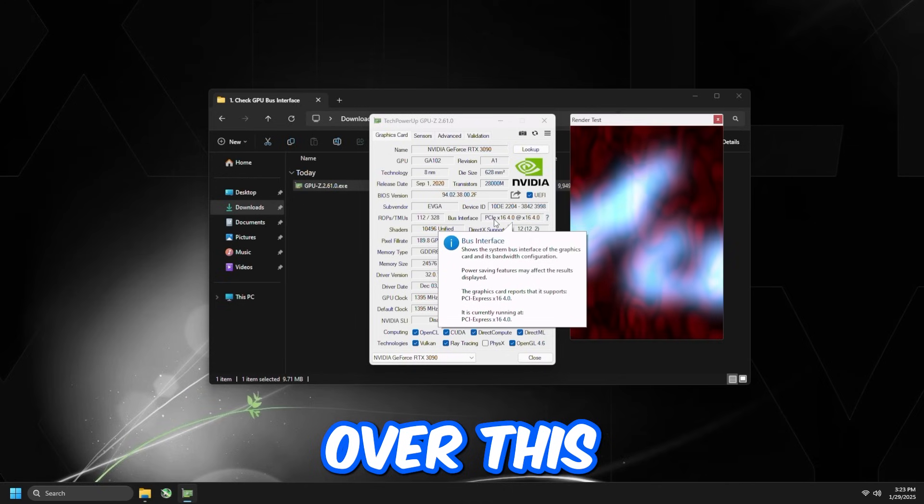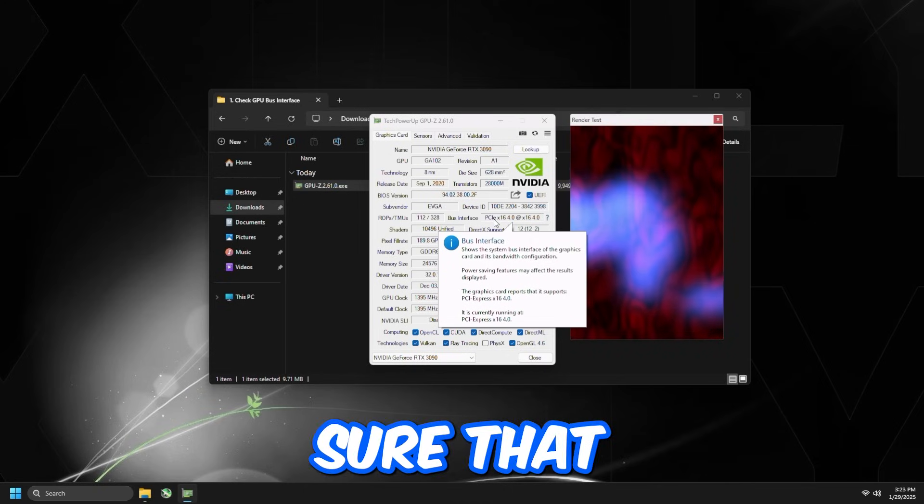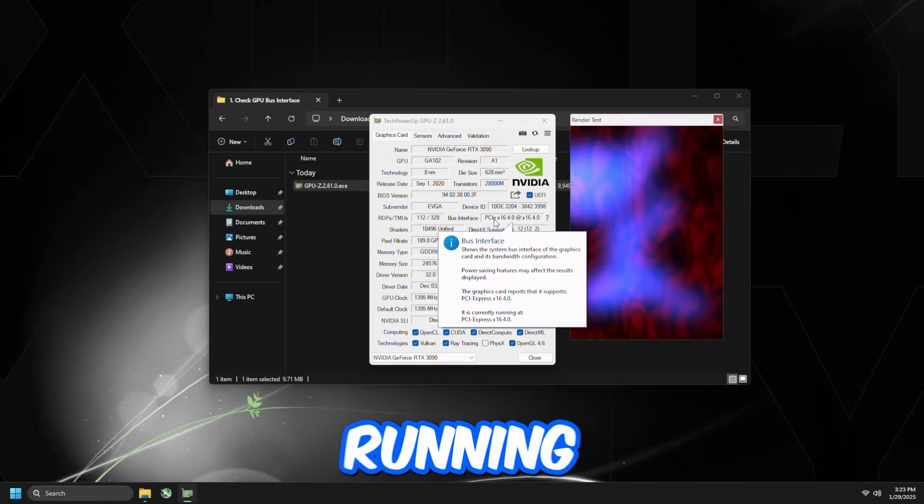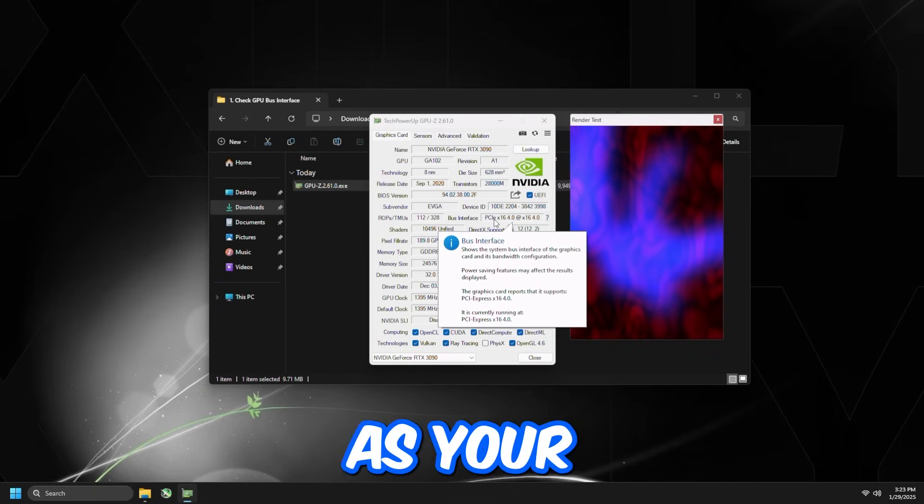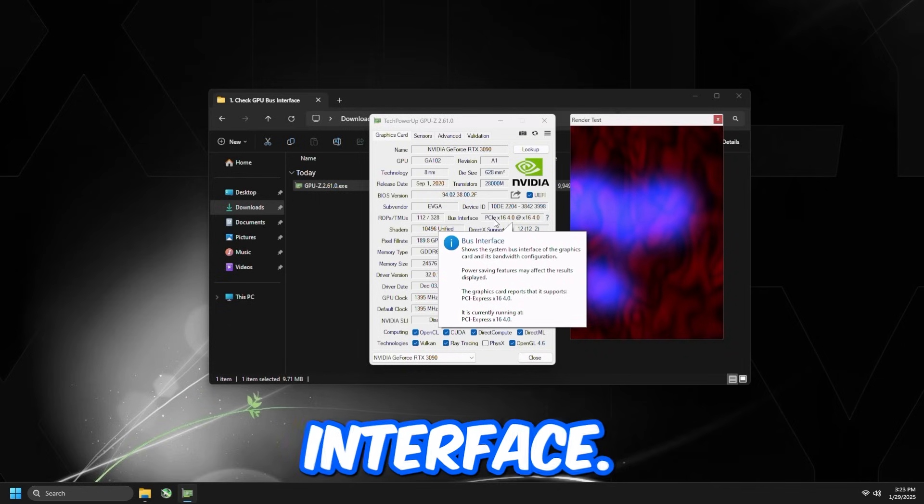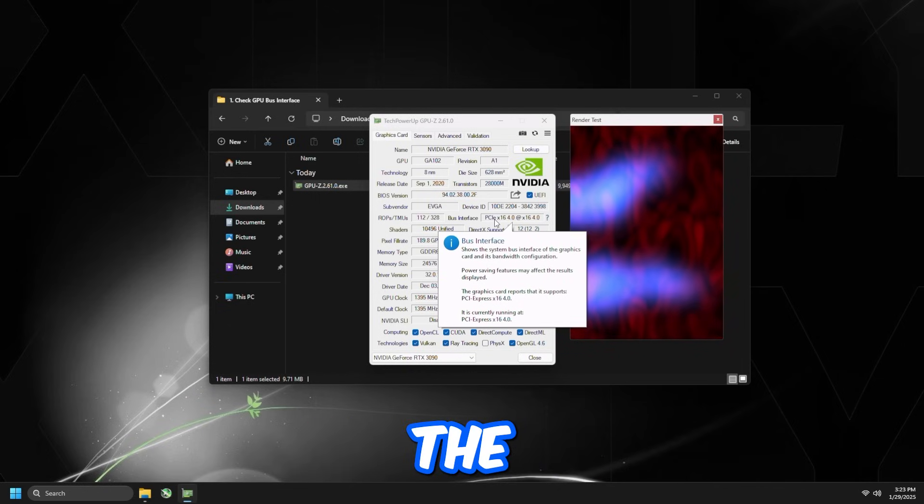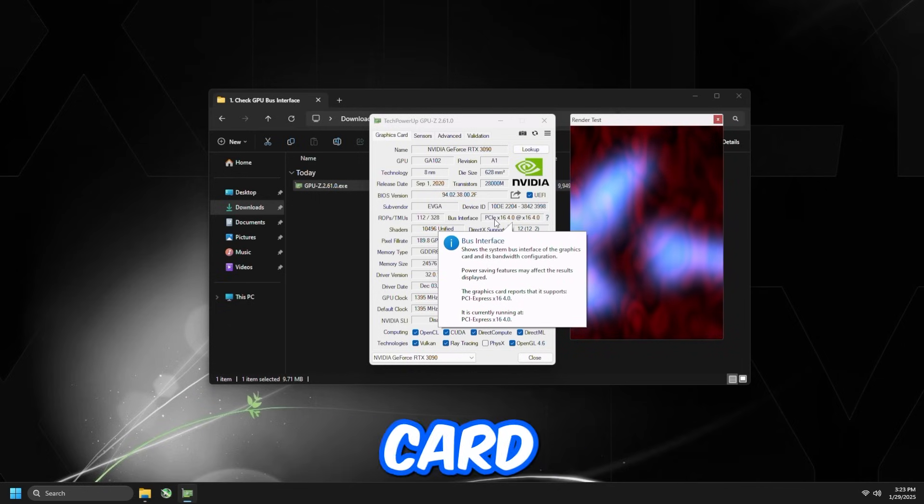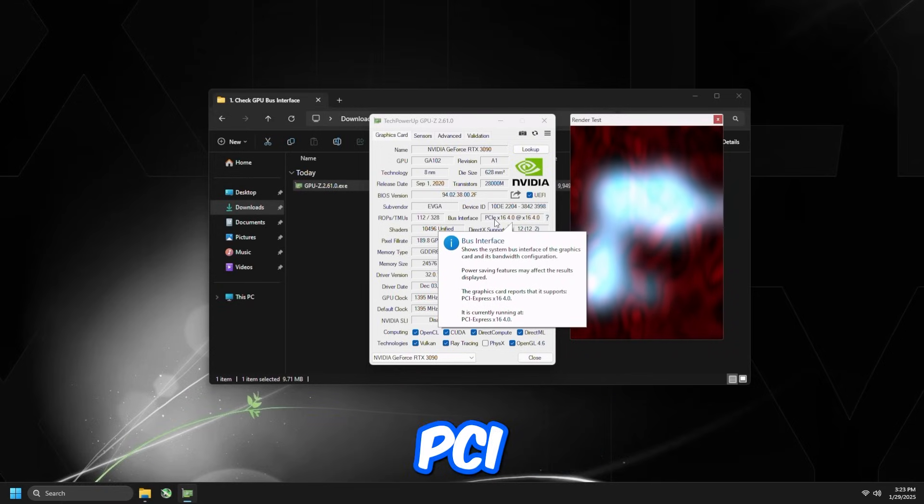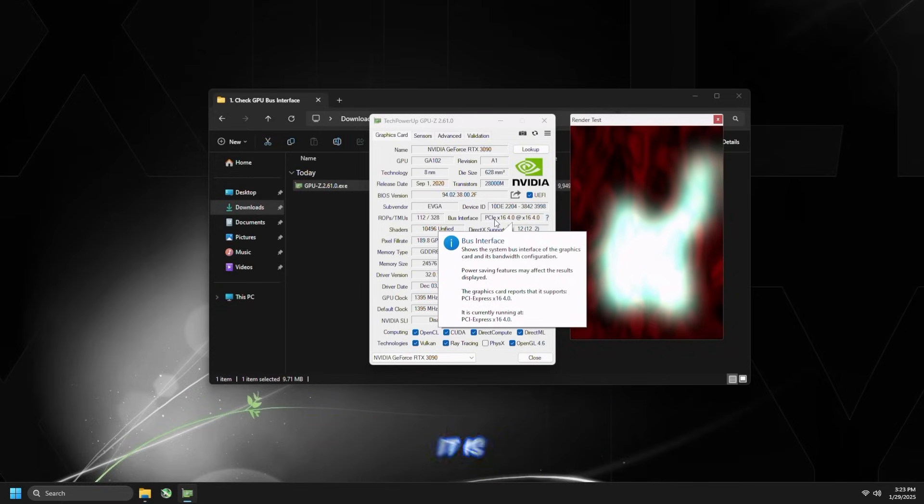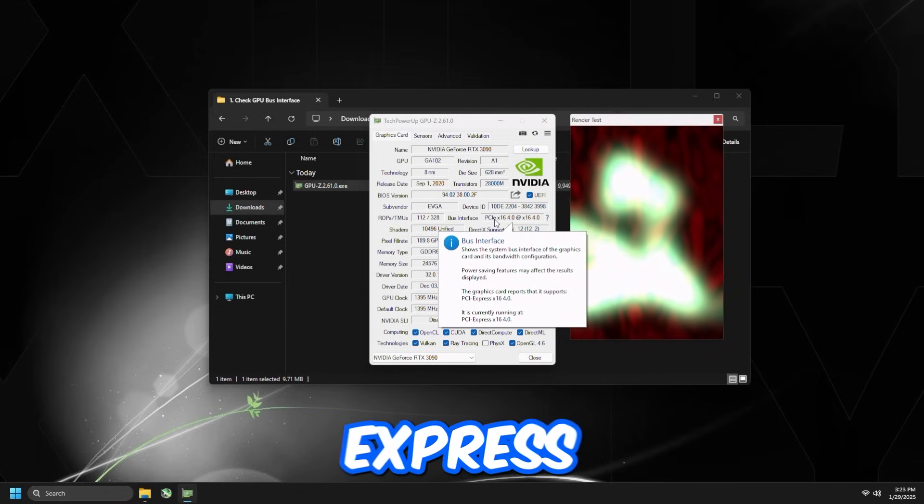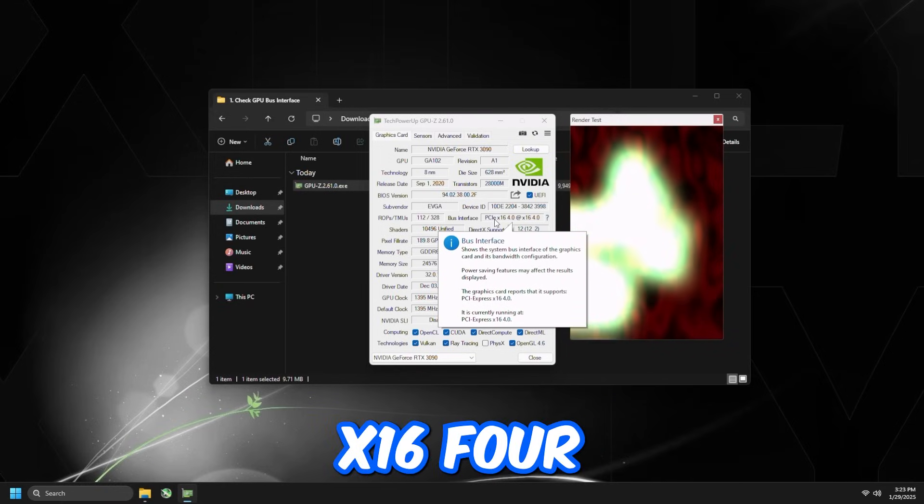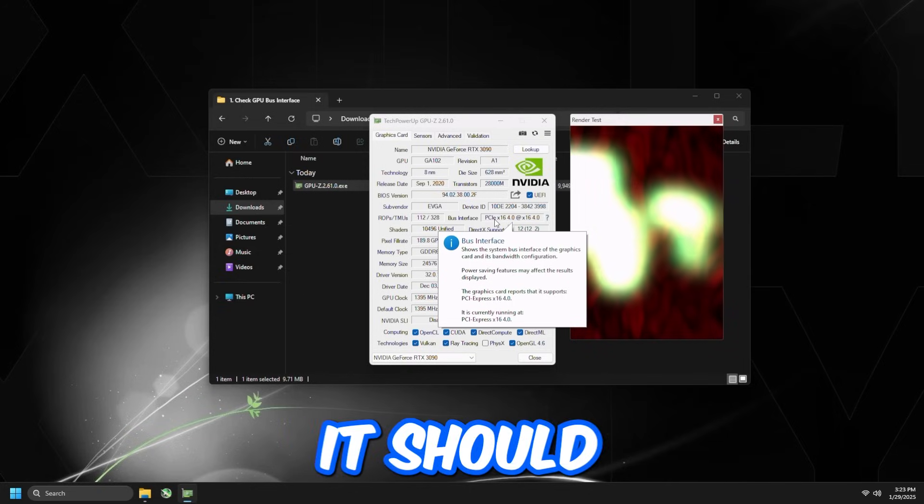You want to make sure that it is currently running at the same thing as your supported bus interface. As you can see, the graphics card reports that it supports PCI Express x16 4.0, it is currently running at PCI Express x16 4.0, which is correct, and that's how it should be.